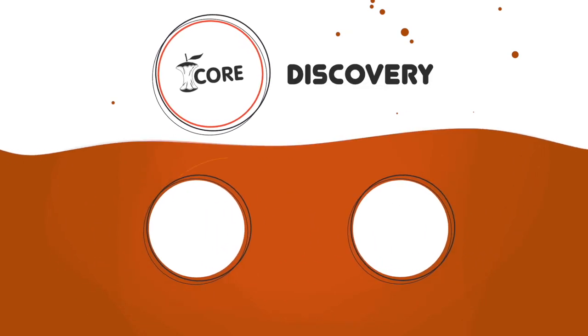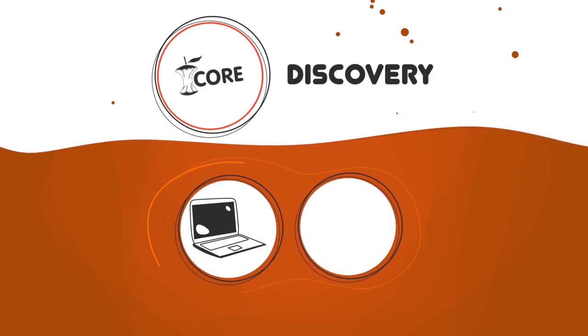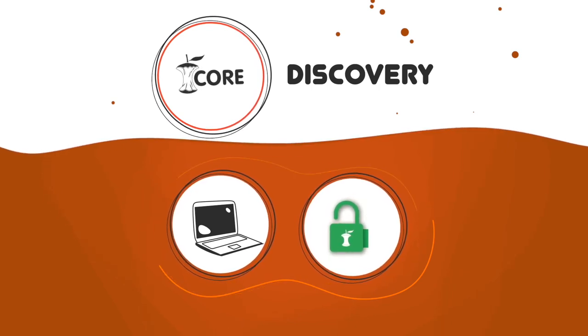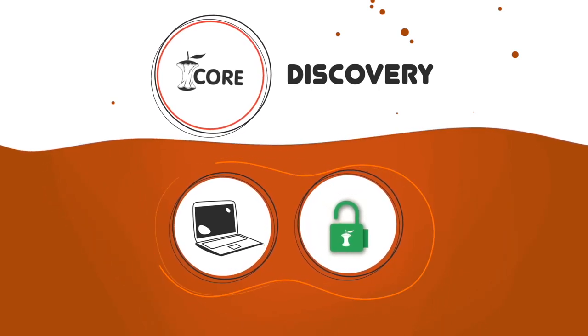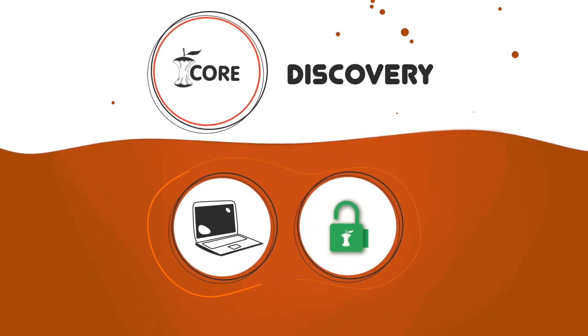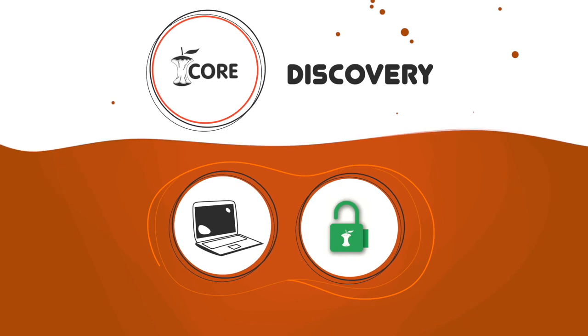Core Discovery is a browser extension providing one-click access to freely available versions of paywalled articles wherever you are on the web.